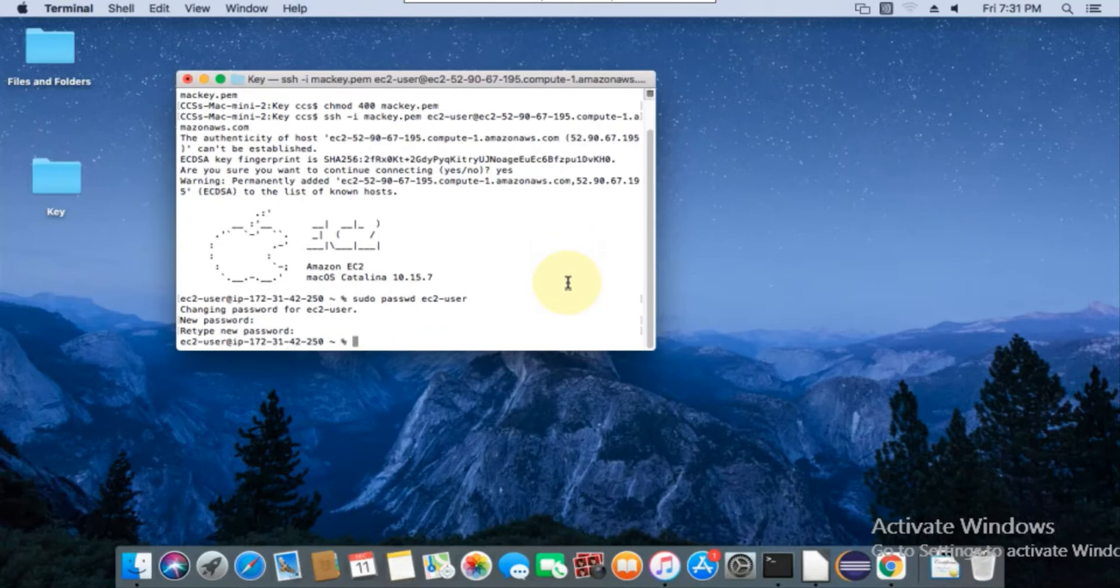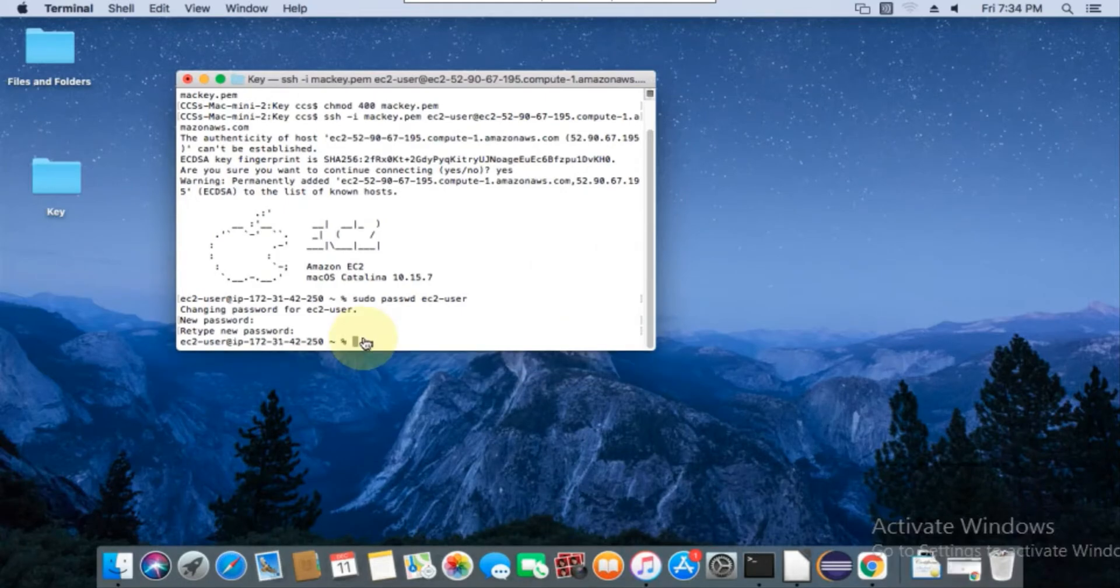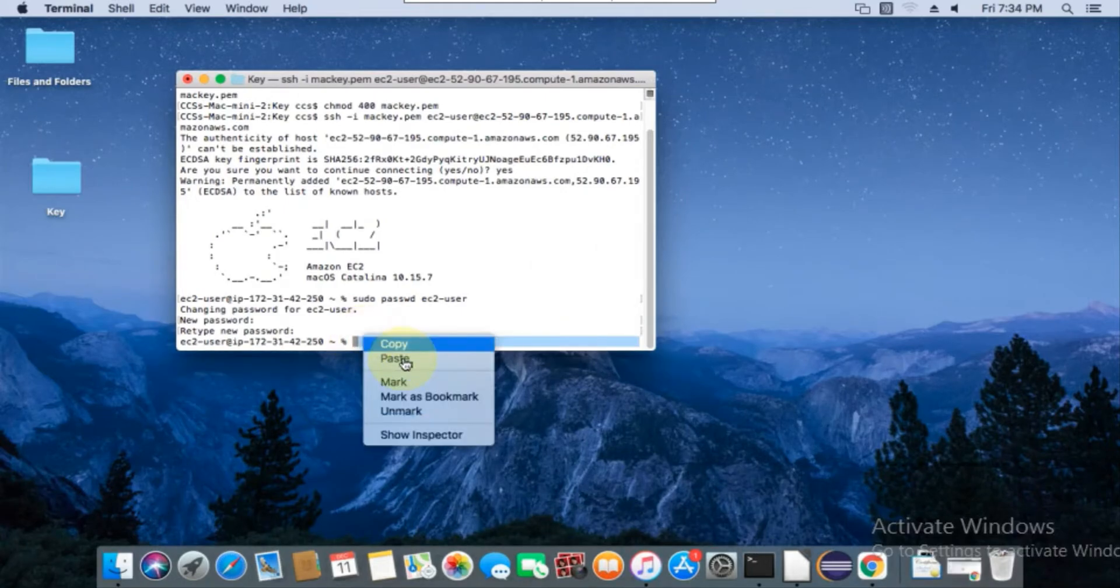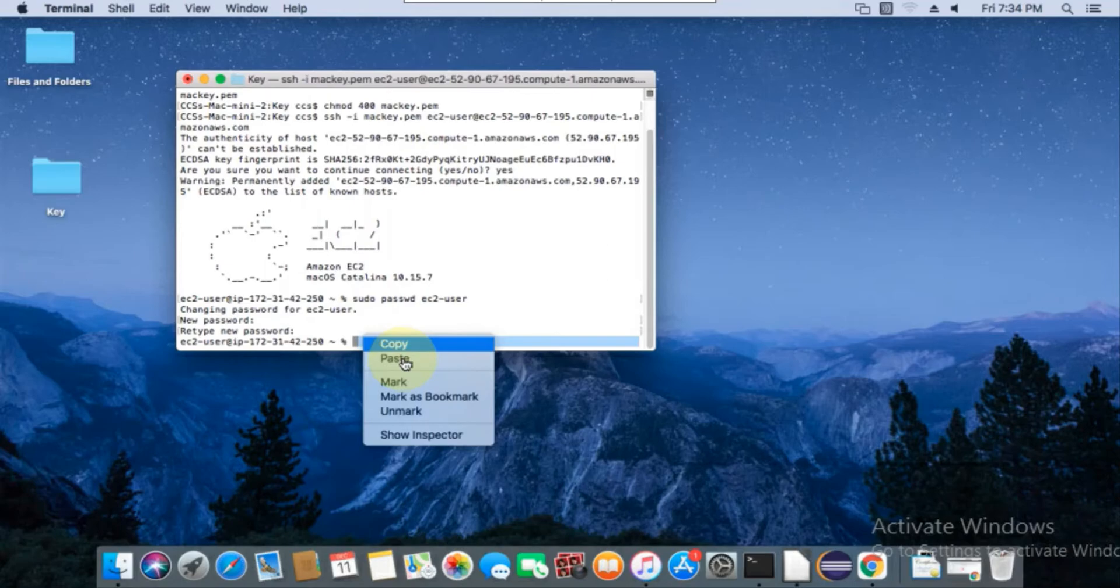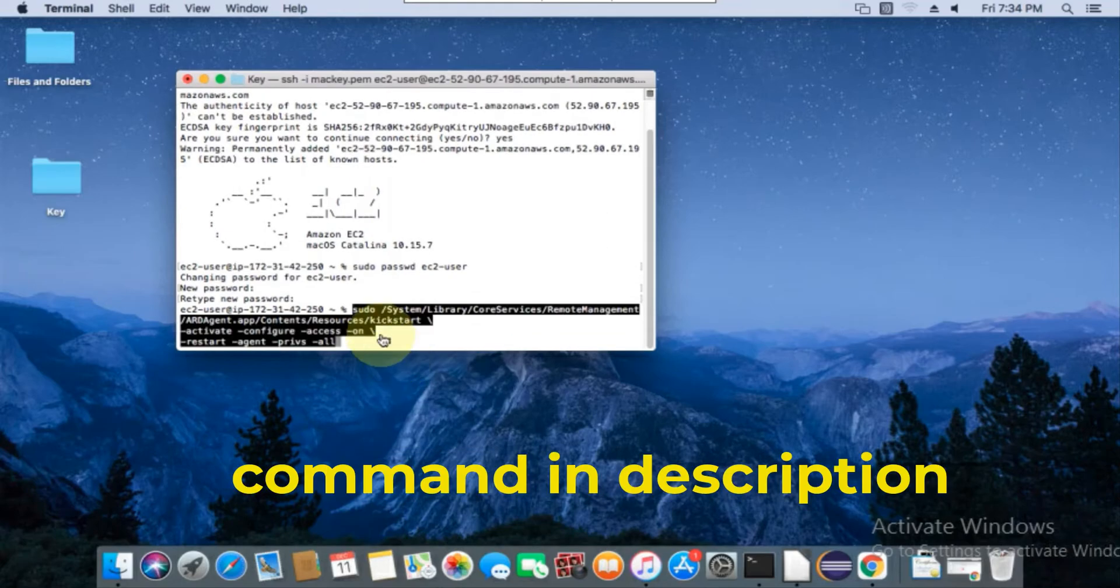After that, run the command to enable the VNC service to connect from the VNC client. Pasting the command that I already copied. You can copy the command from the description. Then press Enter. VNC service is now enabled.